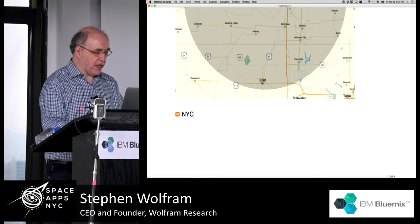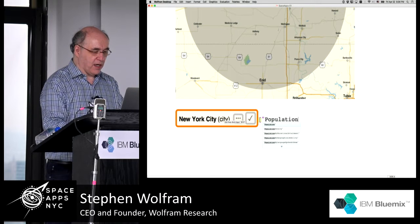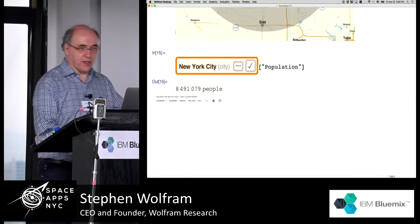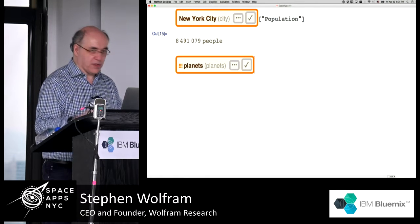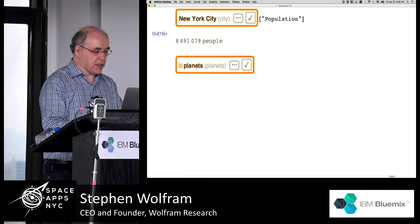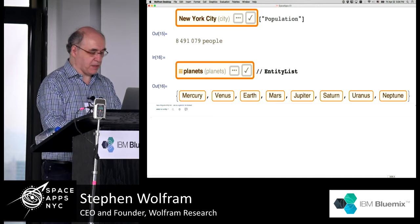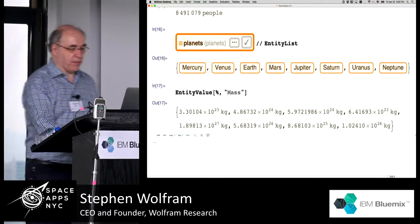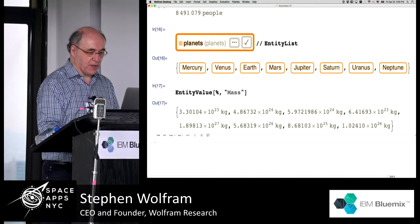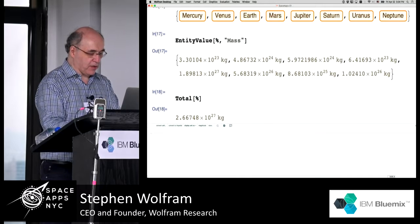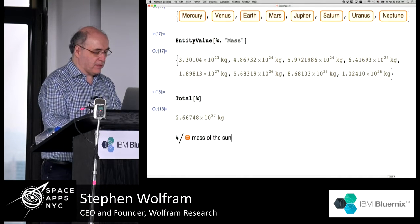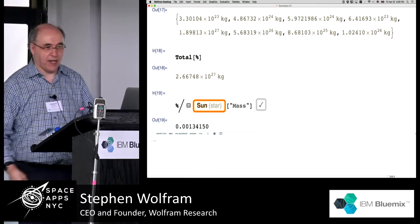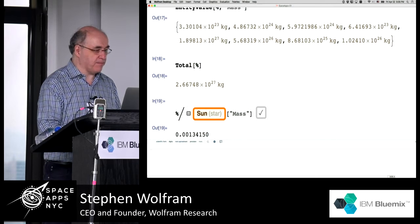Let's take New York City and say, what's the population of New York City? This is data we've curated, and it has that kind of information. Let's try doing something a little bit more astronomical. Let's take planets — we could do this for exoplanets or all kinds of other things, but let's just take planets and get a list of planets. Now let's say we want to get the value of the mass for each of those planets — there are the masses of all the planets. We could take the total of all those masses and divide by the mass of the sun, to find what fraction of the solar system's mass is in planets.